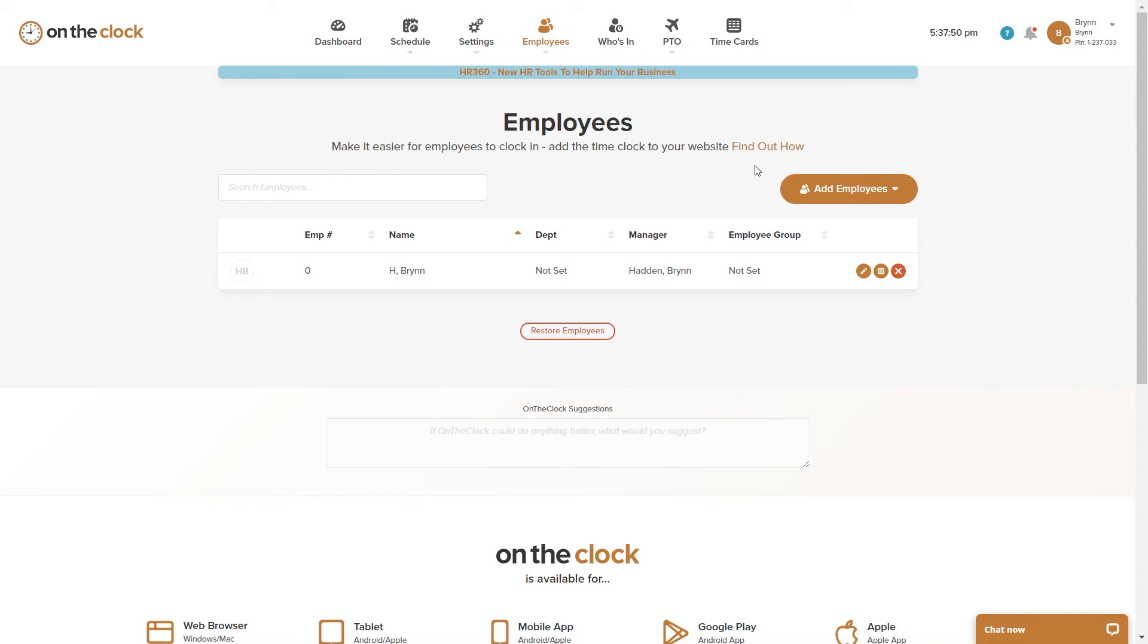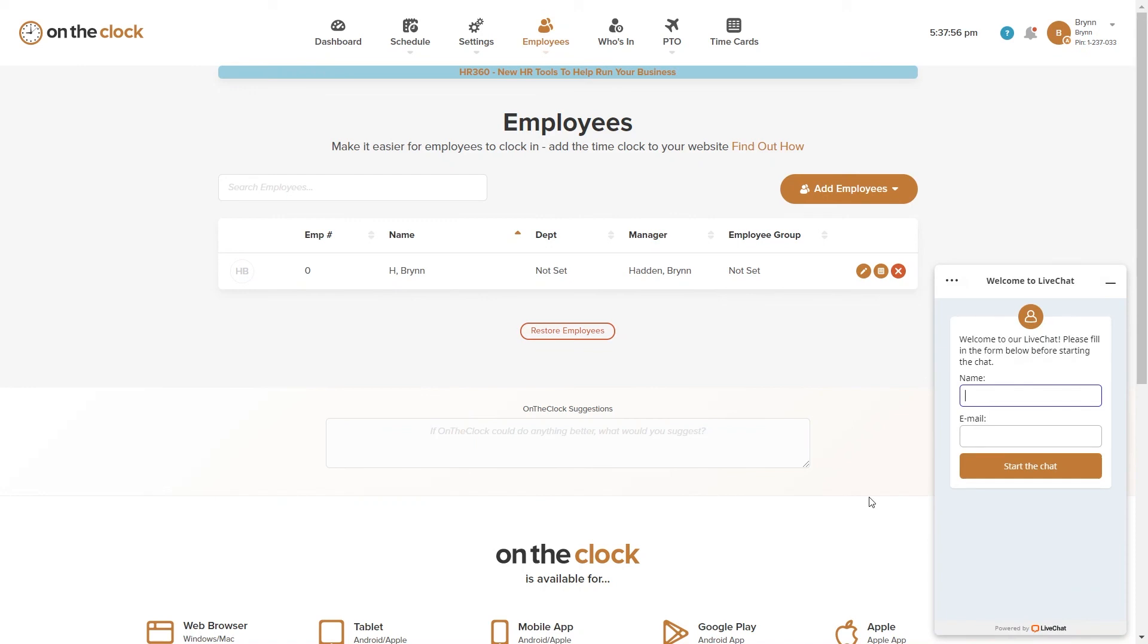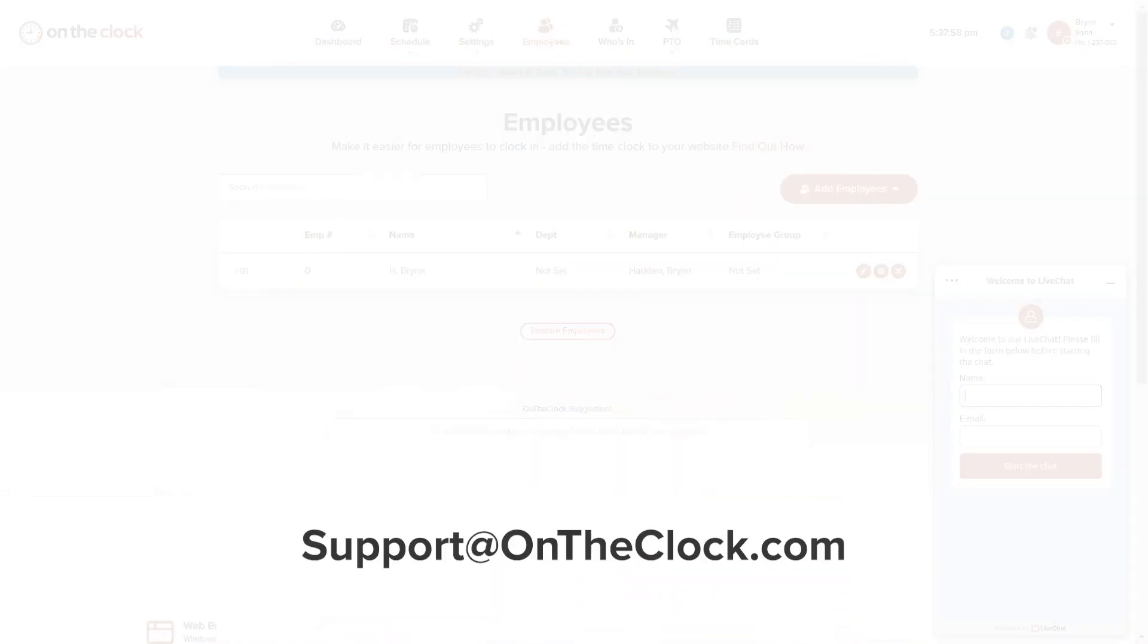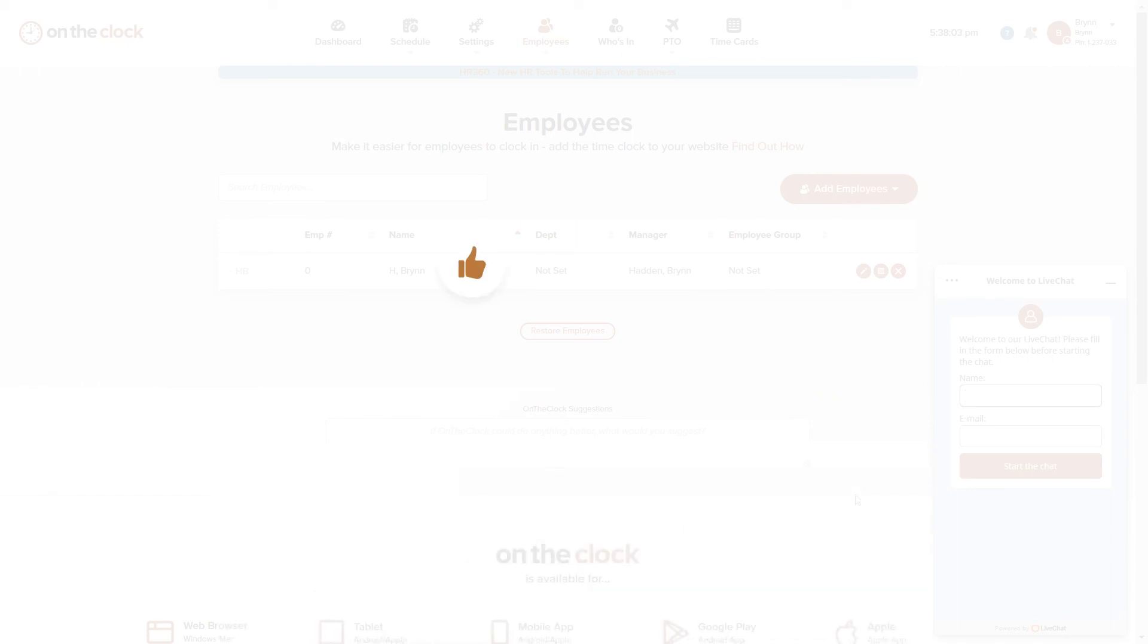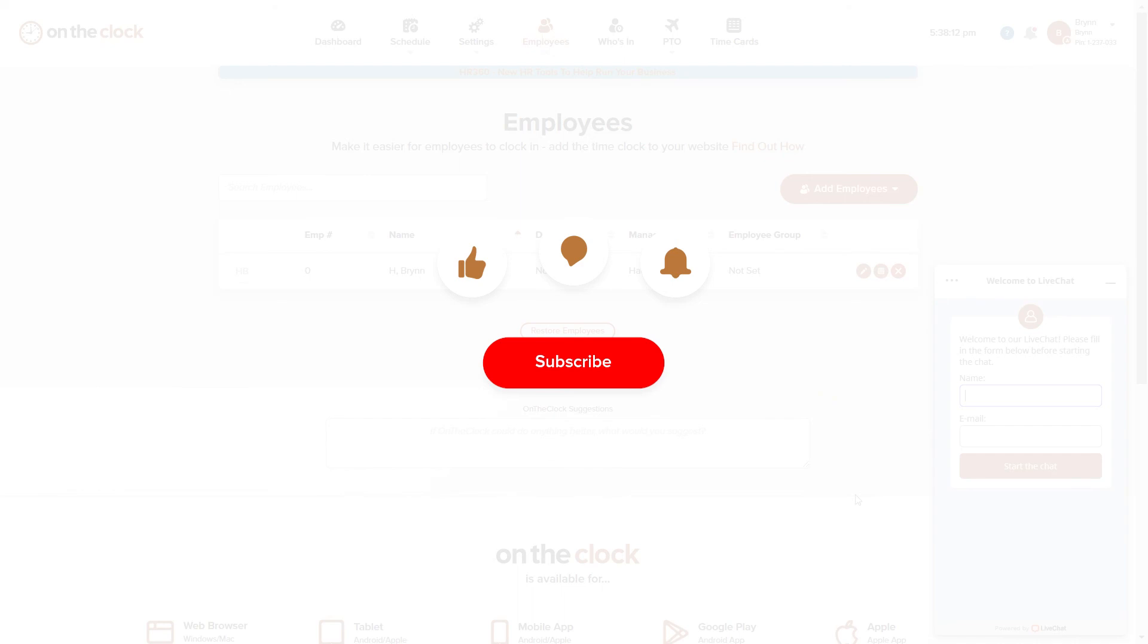If you have any other questions, please feel free to live chat with us. You can also email us at support at ontheclock.com. If this video was helpful, please give it a thumbs up and leave us a comment. Don't forget to subscribe to our channel and turn on push notifications to keep up with our latest videos.